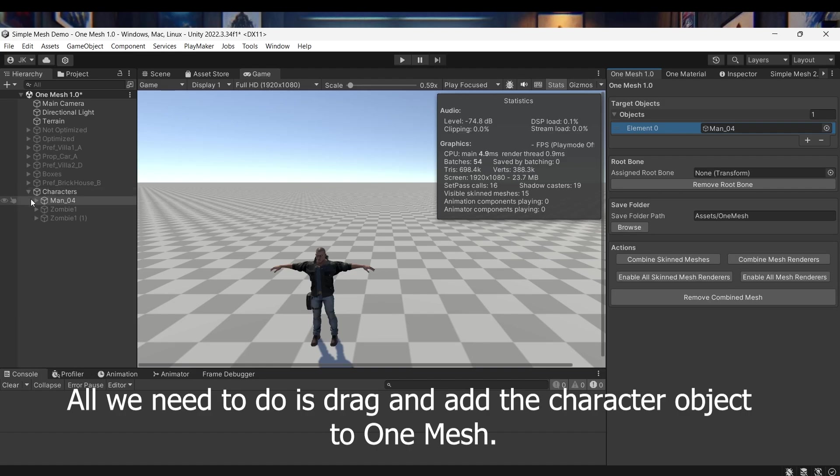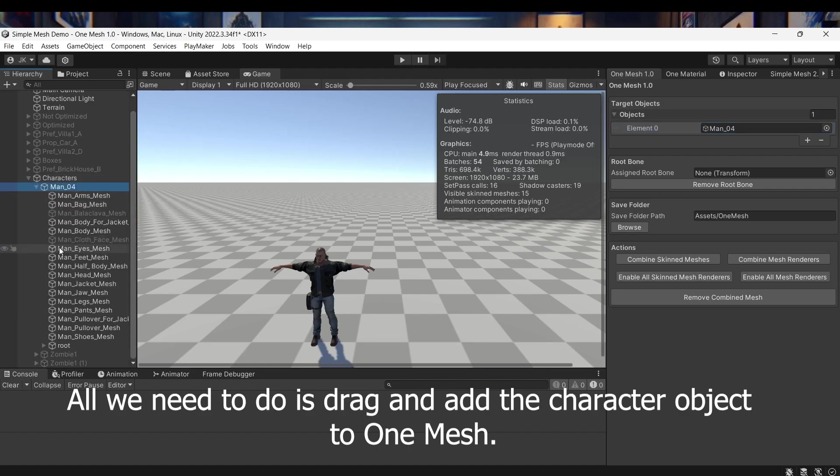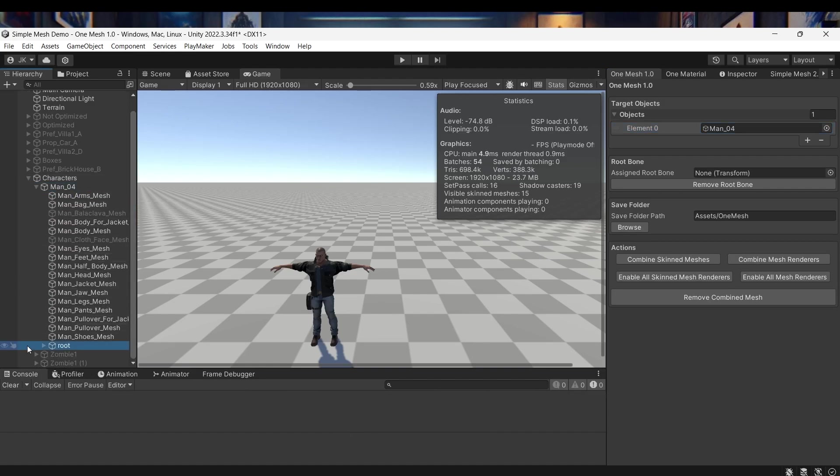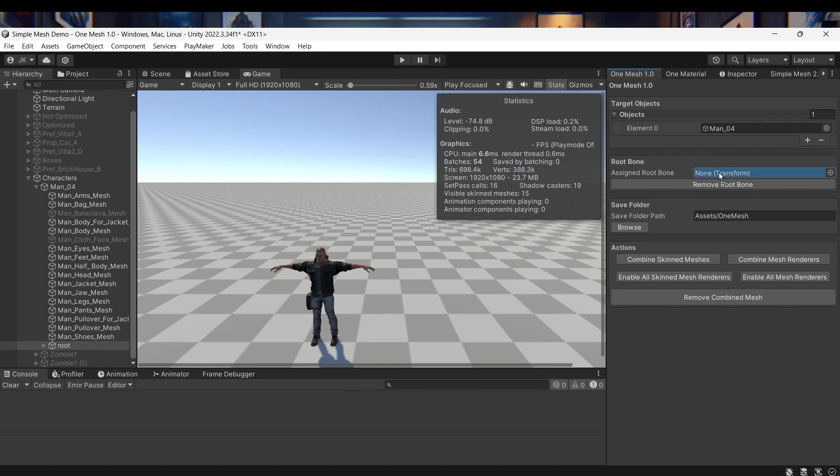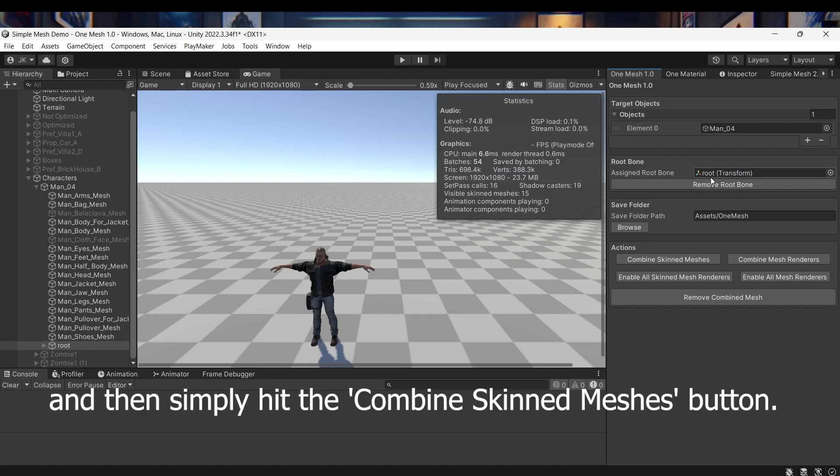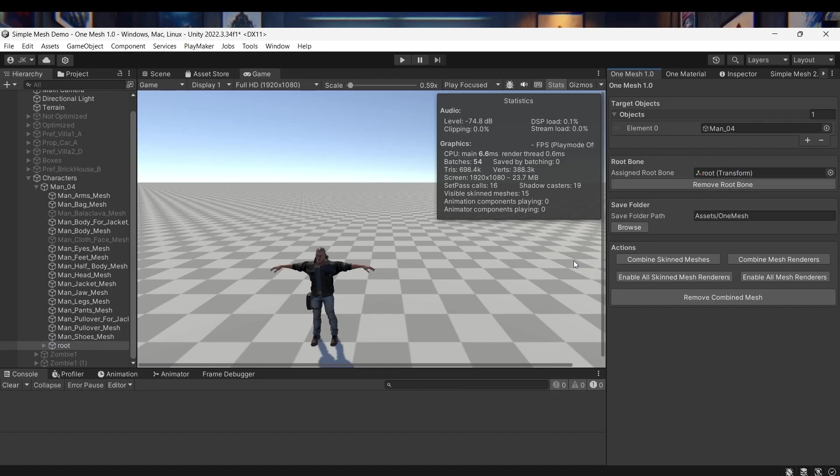All we need to do is drag and add the character object to OneMesh, assign the root bone, change the save path if needed, and then simply hit the Combine Skinned Meshes button.